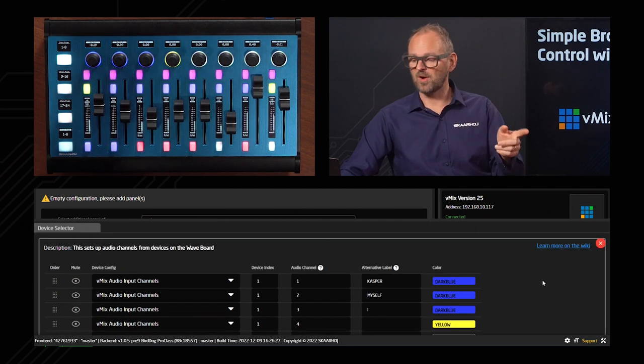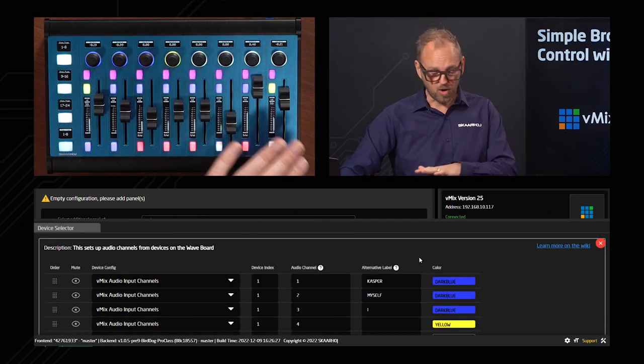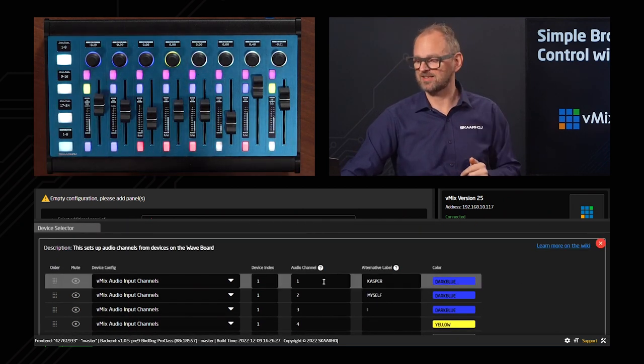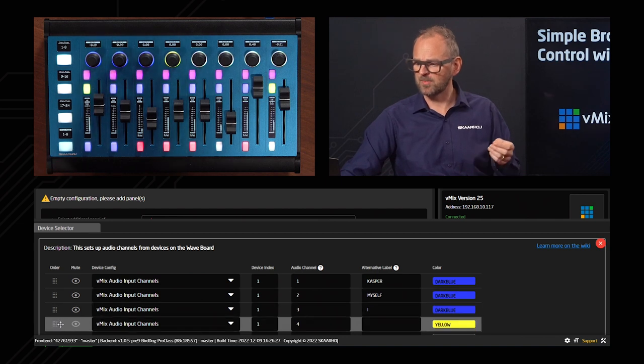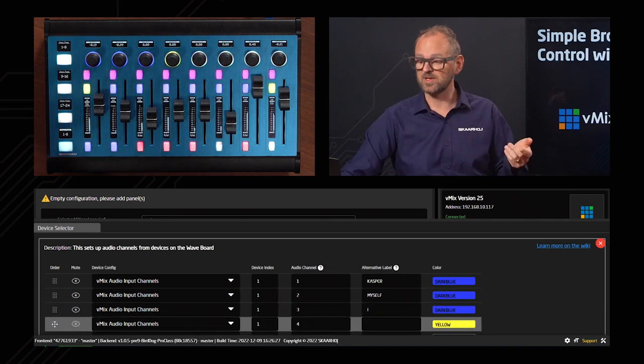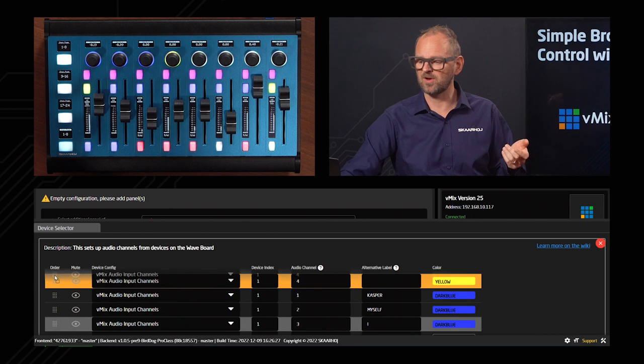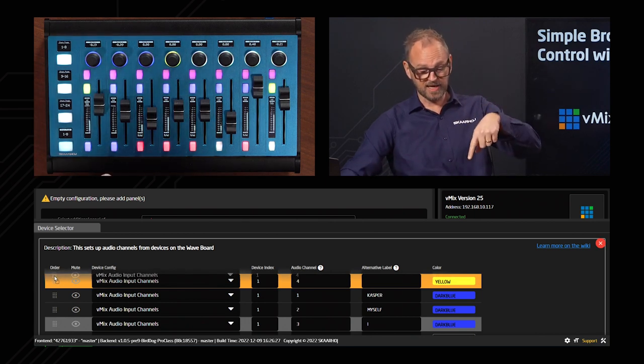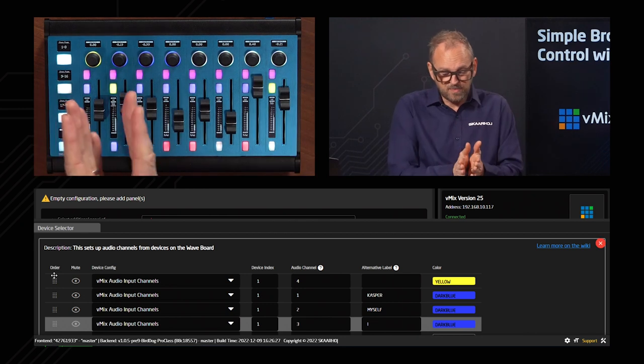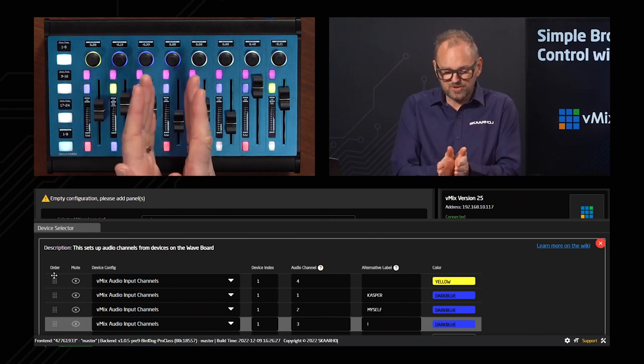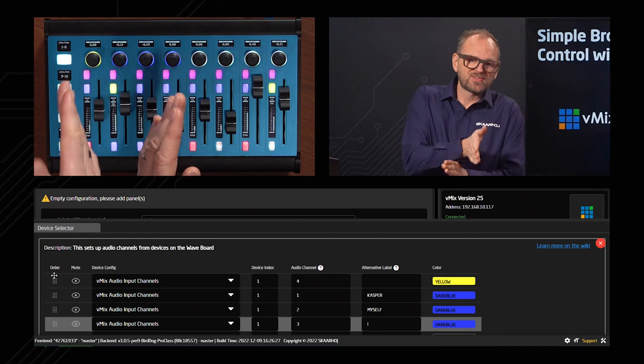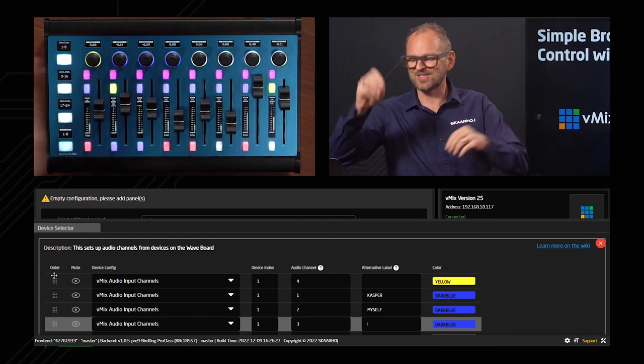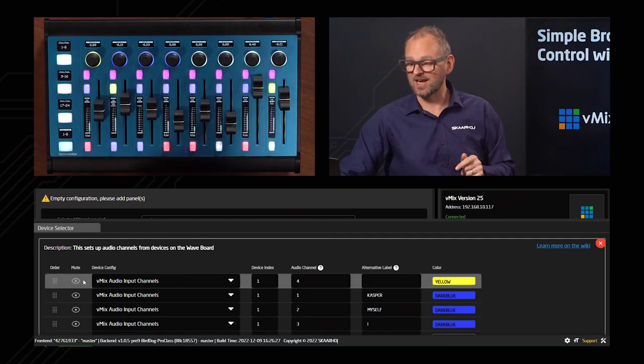Now there's also an easy way to orchestrate the position of these. For instance, if I wanted channel number four here, input number four, to be the first one instead of changing all the audio channel numbers, I could just drag it. And now look at the panel. I'm releasing this and you see basically the first three channels were just pushed to the right, and then the fourth channel was put in the first place because I just dragged them around.